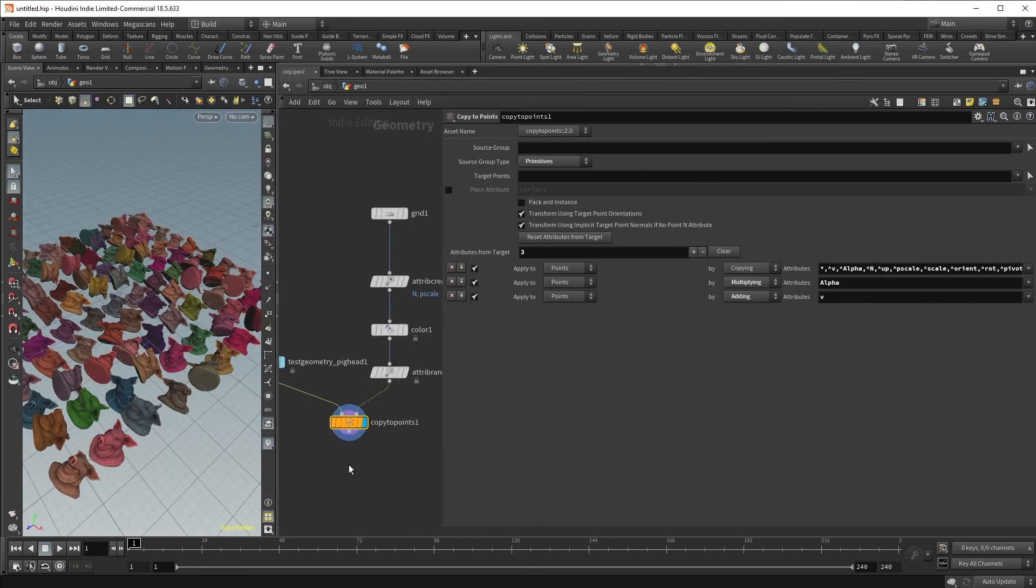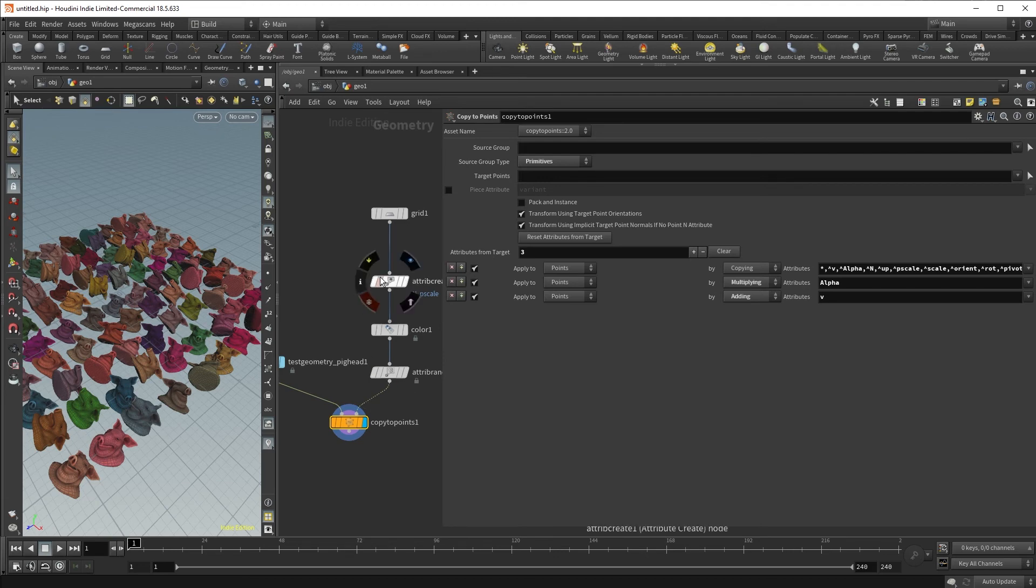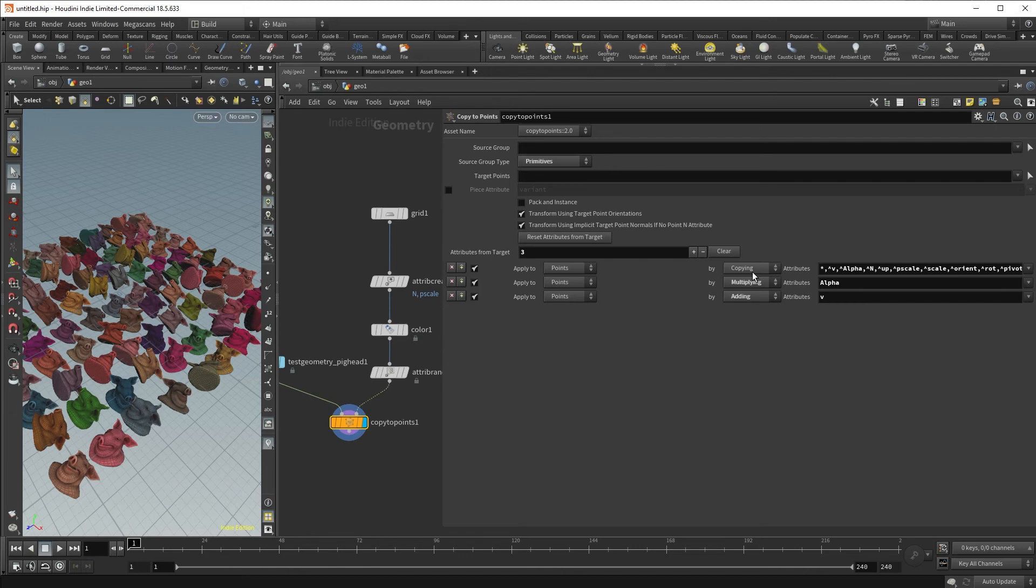Finally, with the Copy to Points SOP, you can adjust how attributes from your target points transfer over to the final output with the source geometry. So you can decide what attributes it copies onto your source geometry, what attributes it multiplies or adds. In particular,